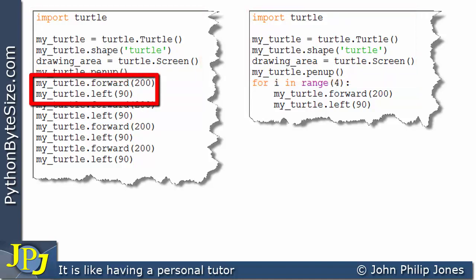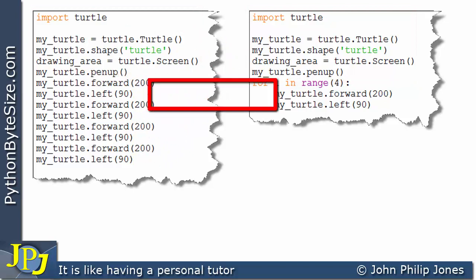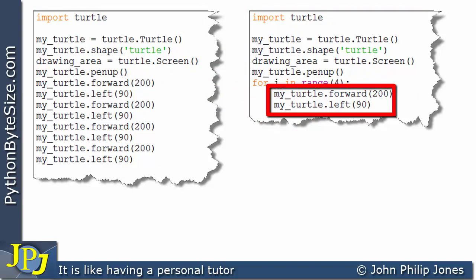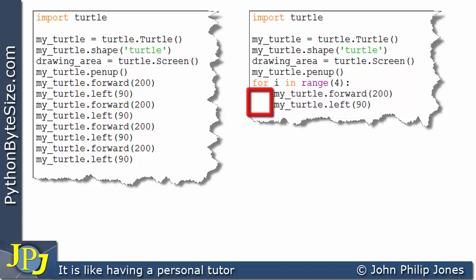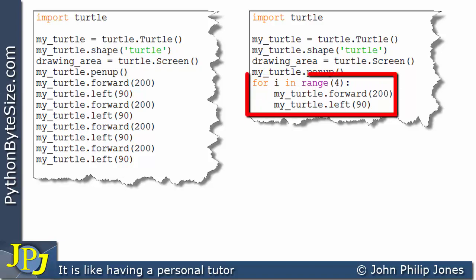If you look at these two lines, I've put them inside this loop. You can see they are inside the loop by the fact that I've indented them both. We have a loop that's going to execute a number of times, and the question is: how often will this loop execute?